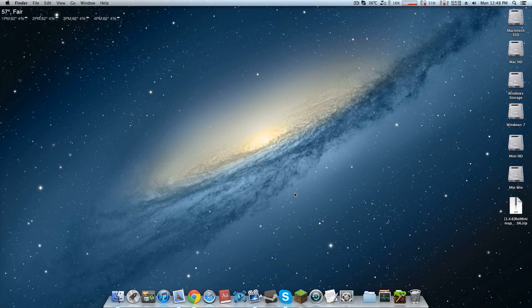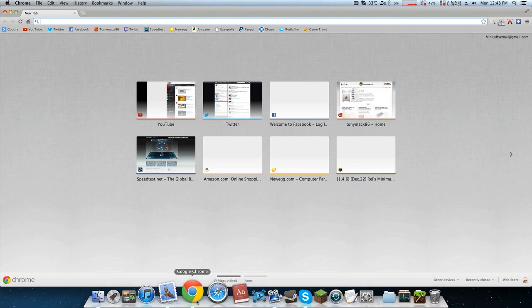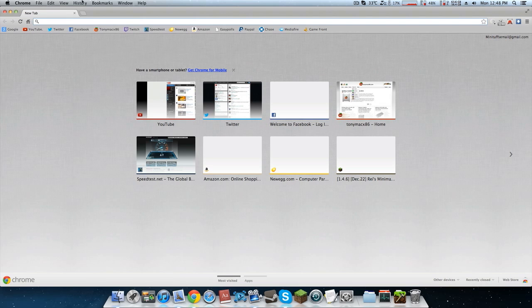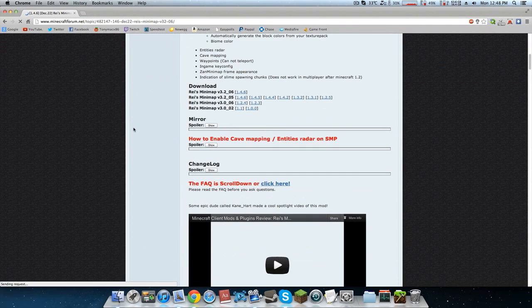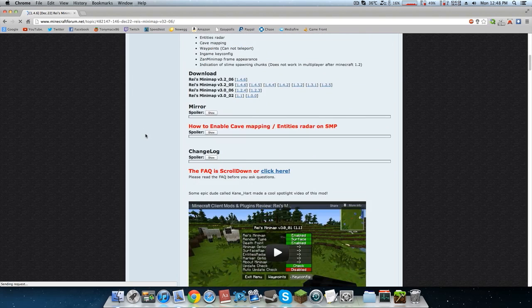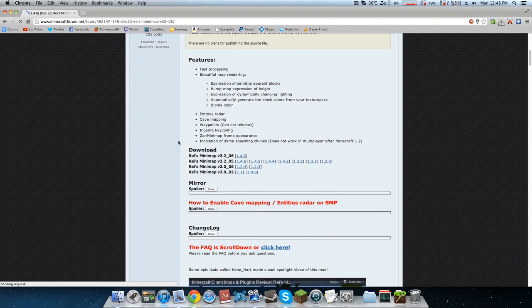We're going to quit out of Minecraft and install the mod. The first thing you're going to need to do is go to the link in the description — it will look just like what I have on screen — and it is the Rei's Minimap mod. All you're going to need to do is go down and download the correct version. This is for Minecraft 1.4.6, but if the mod is updated for a newer version like 1.5.2, you can download that instead.